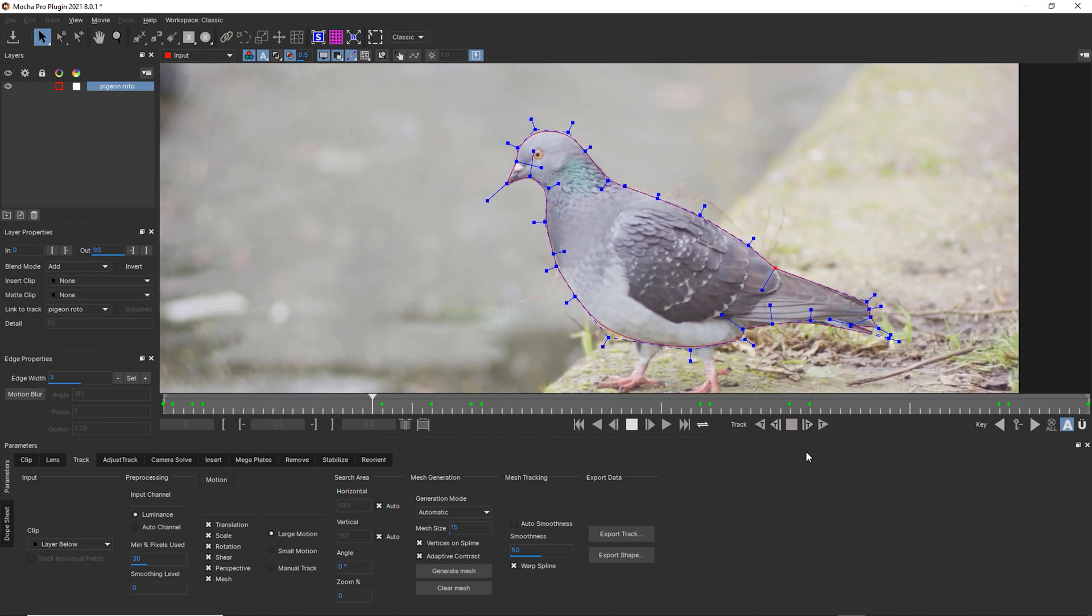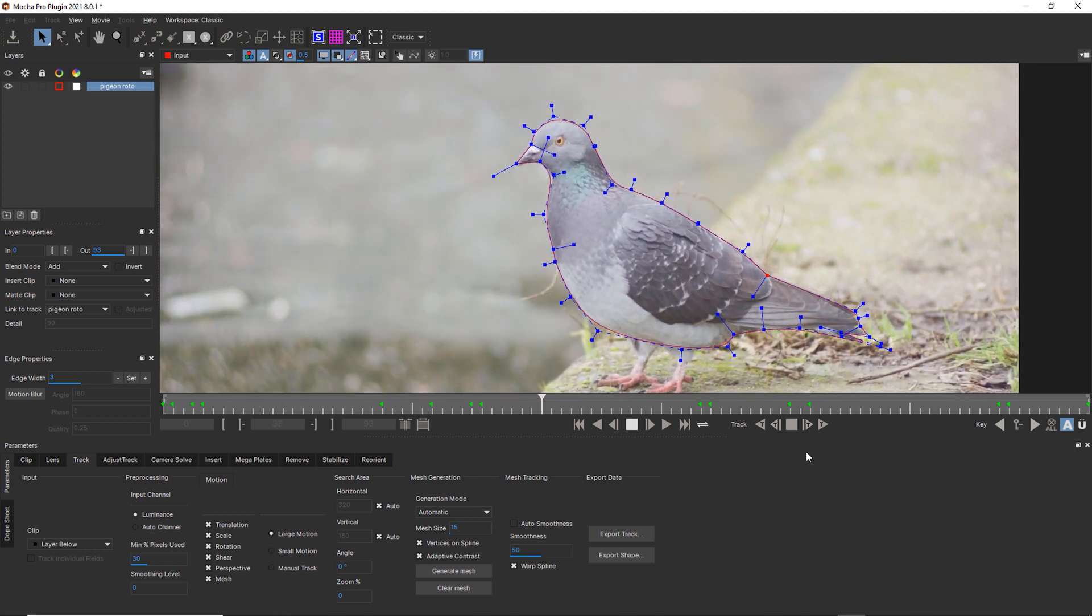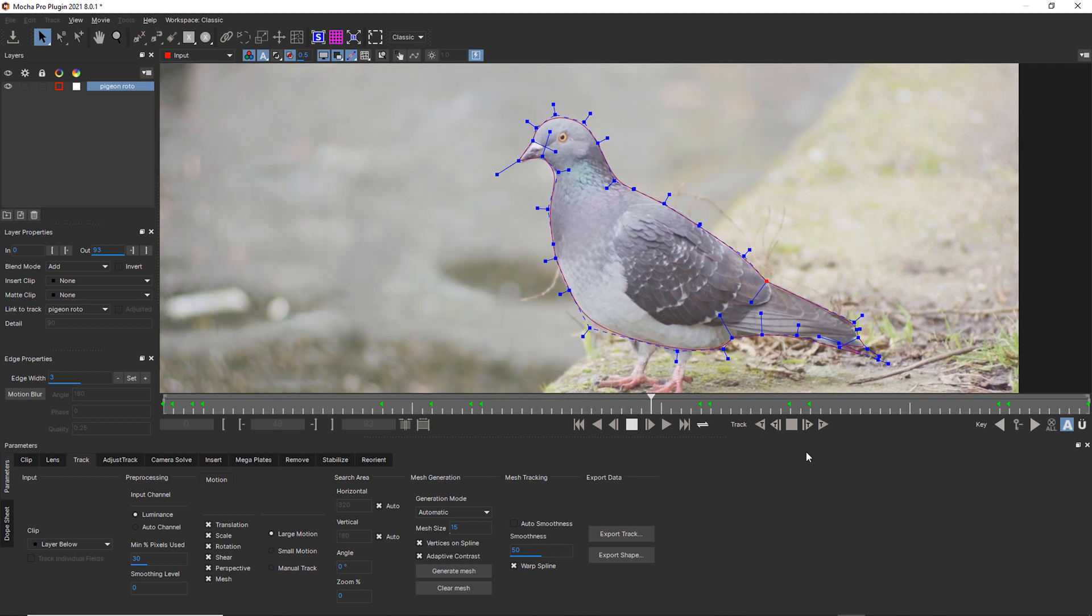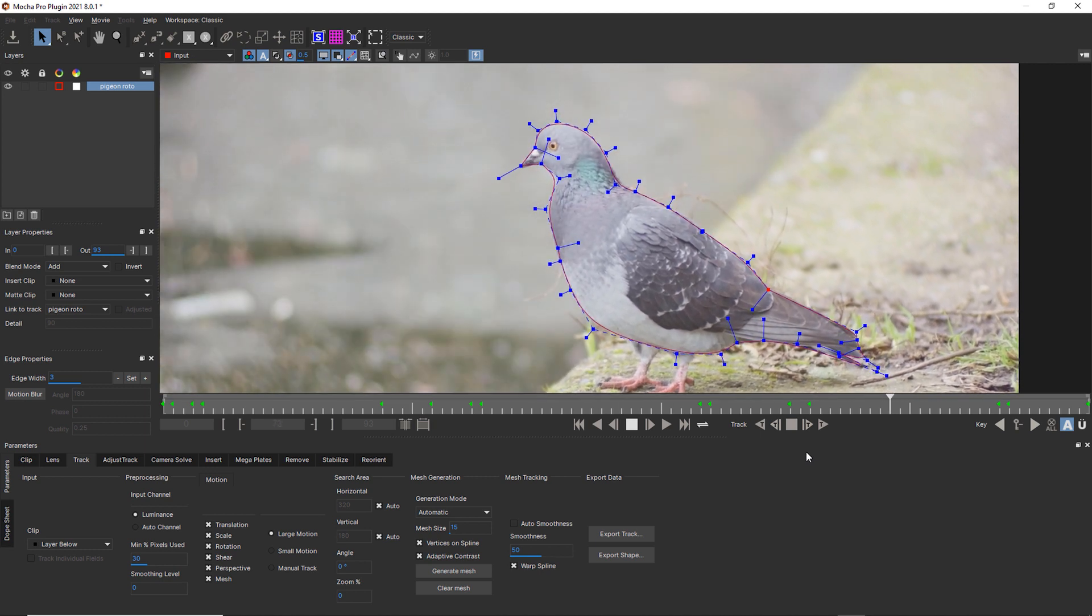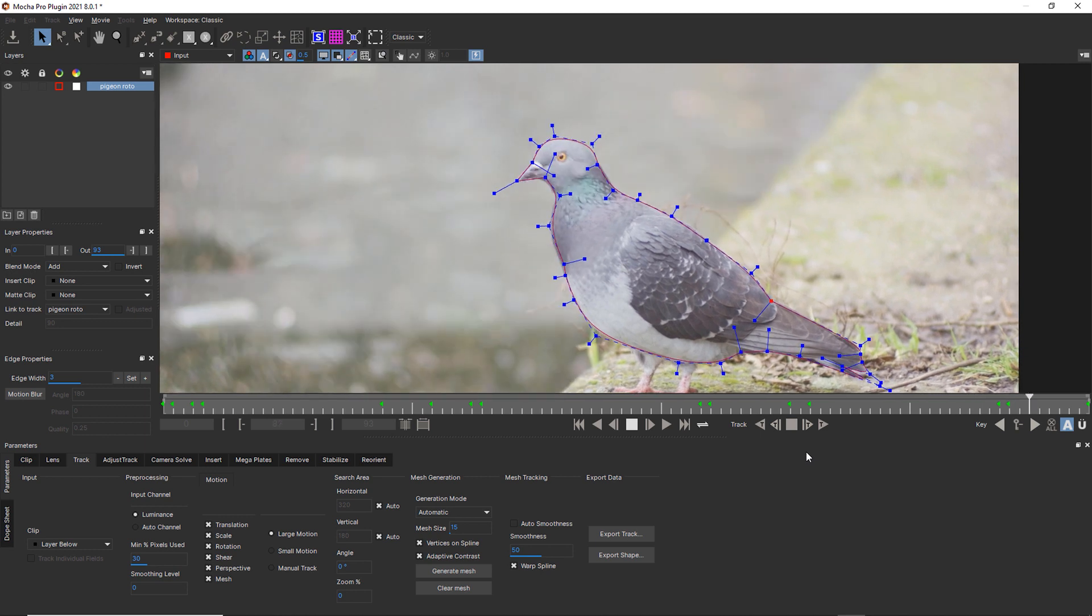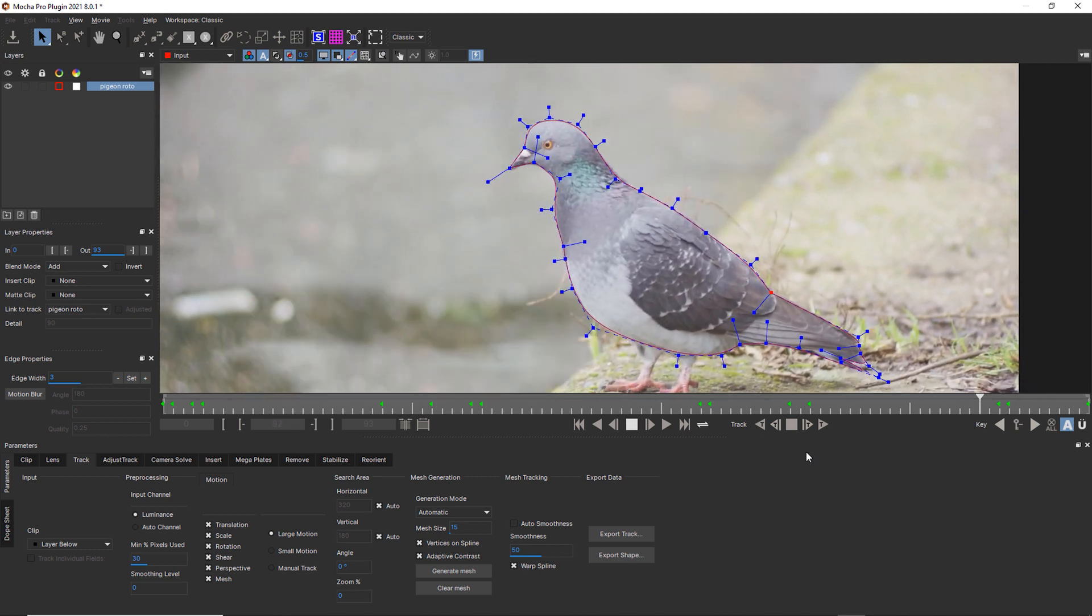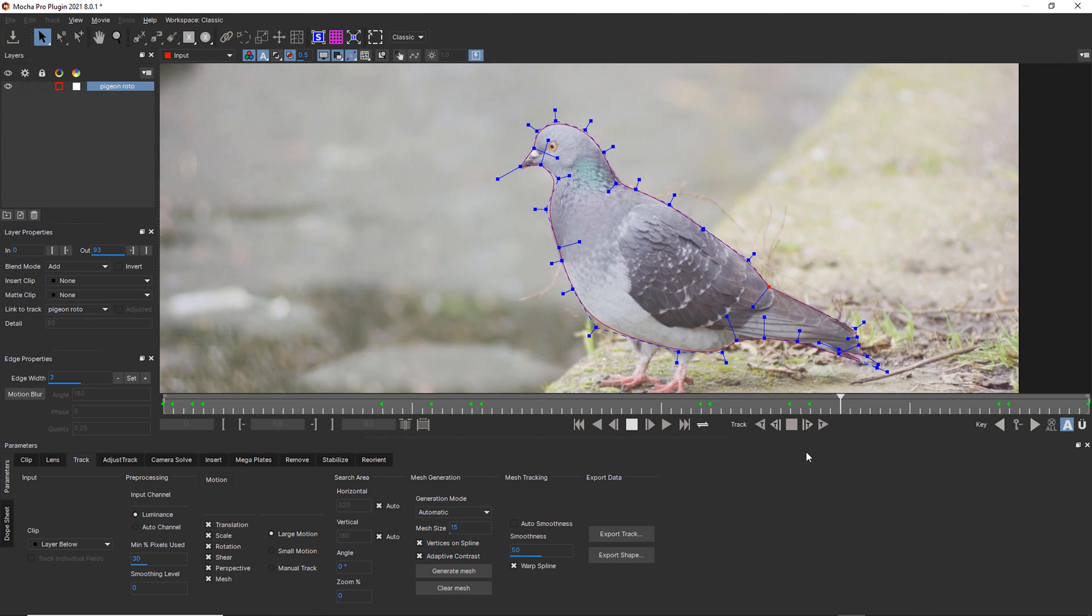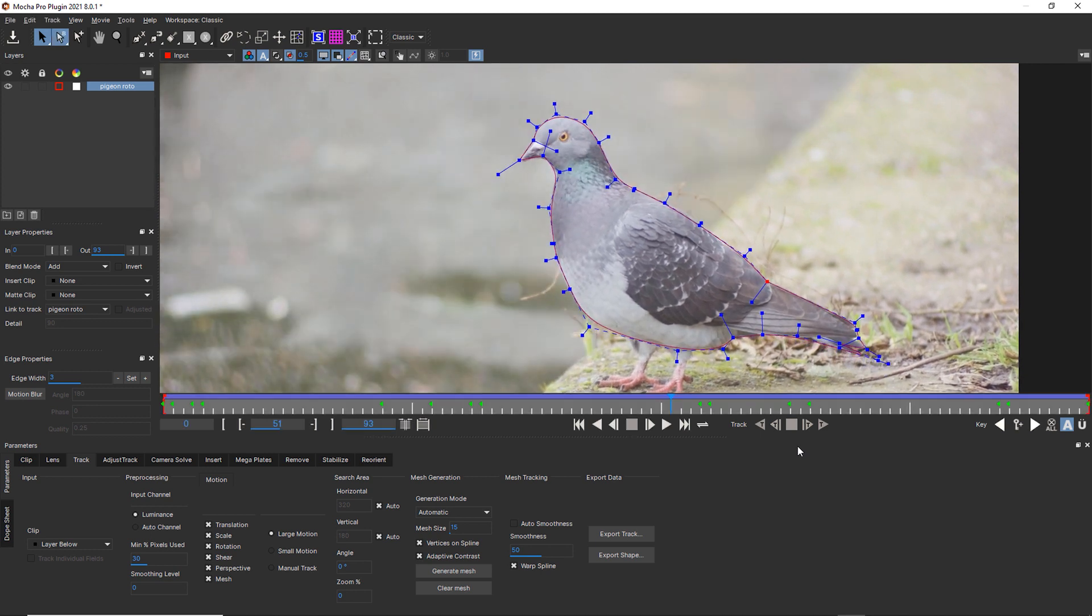So we talked about what frame to start on for warped splines and how rotoscoping with Power Mesh is different than traditional roto. We also talked about things to look for when you're using a warped spline. But we're not done with this lesson. We're going to move on to Power Mesh for rotoscoping part two.